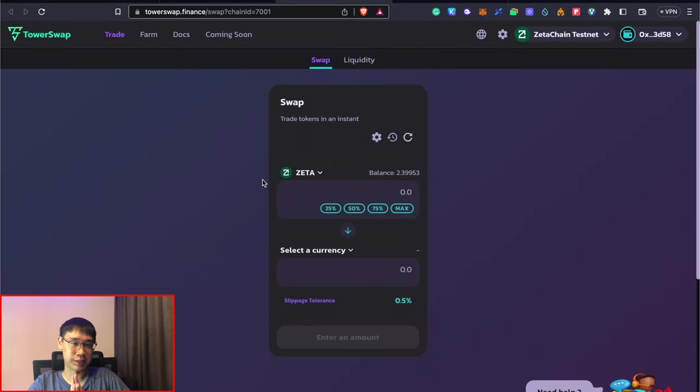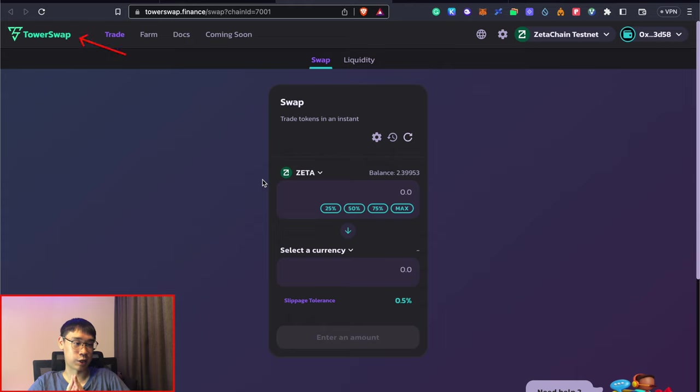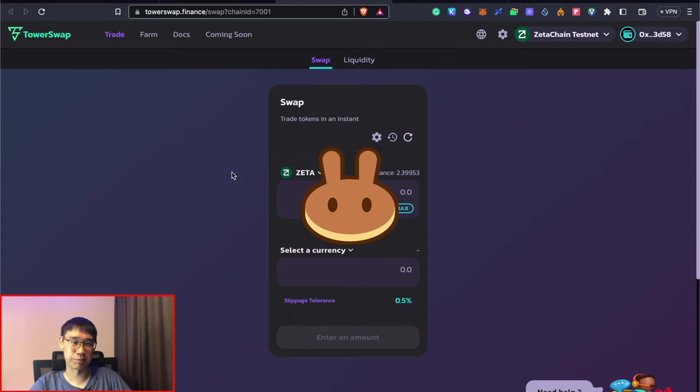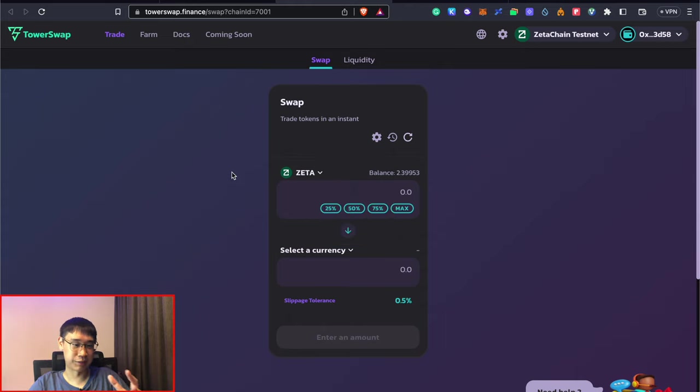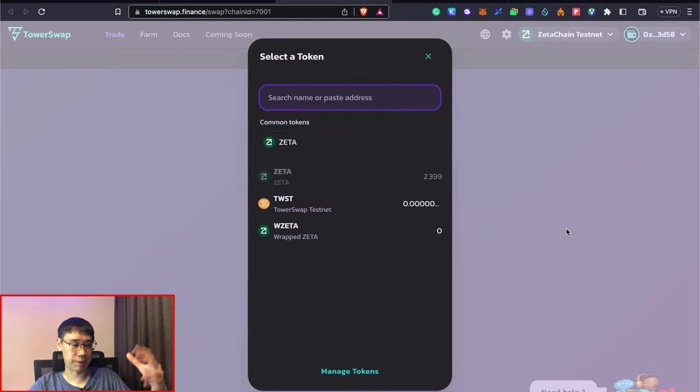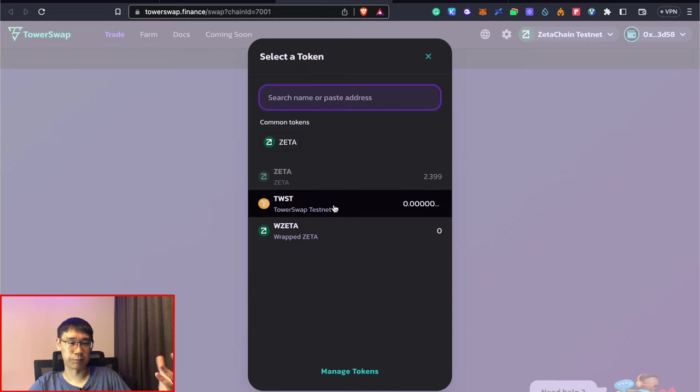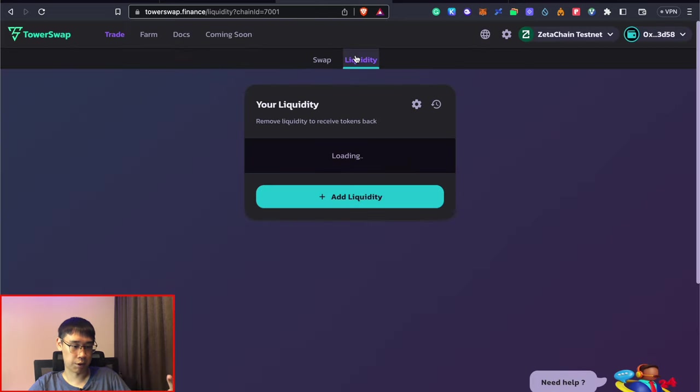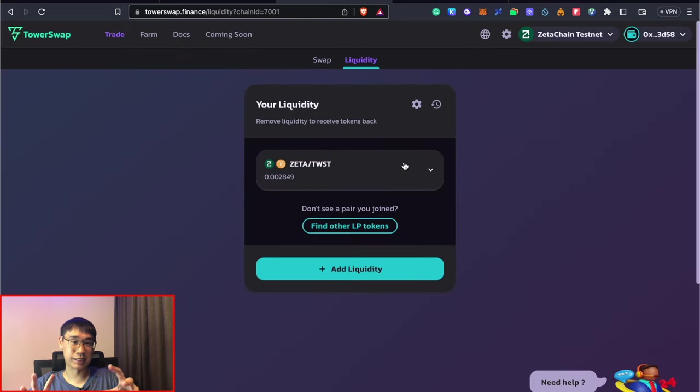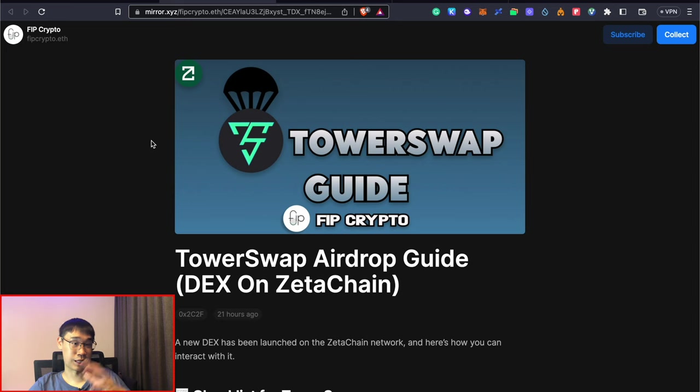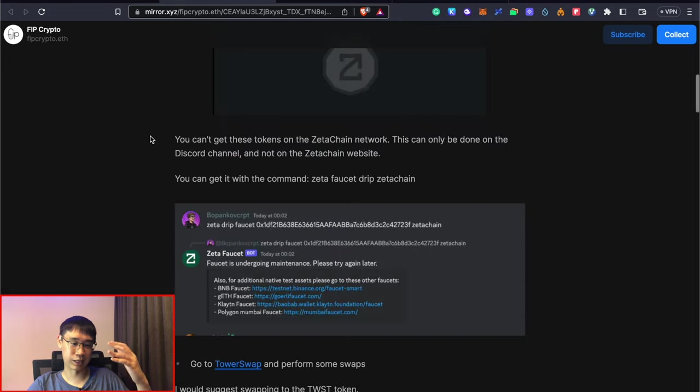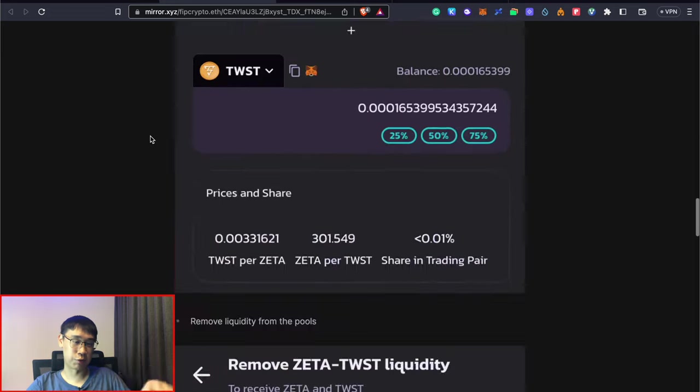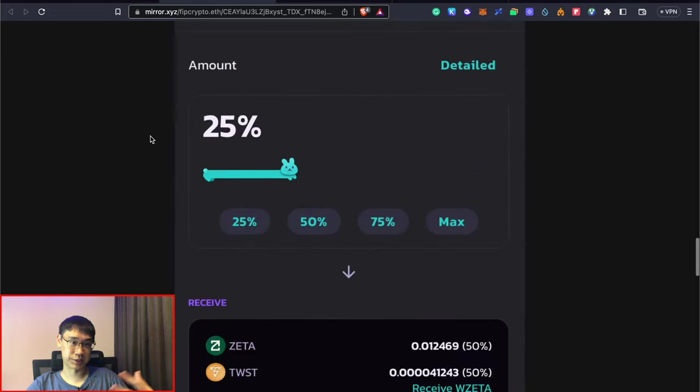Now that you have some Zeta tokens on the Zeta Chain testnet, there's actually this decentralized exchange known as TowerSwap that has already been launched on Zeta Chain. If you have used PancakeSwap before, the user interface is actually extremely similar. Right now what we can do is to swap our Zeta tokens into the TowerSwap token on this decentralized exchange. After you have swapped, you can then add these tokens as liquidity into the Zeta-TWST pool. I've also published a post on the TowerSwap guide and I'll guide you through step-by-step on how to perform all of these actions.